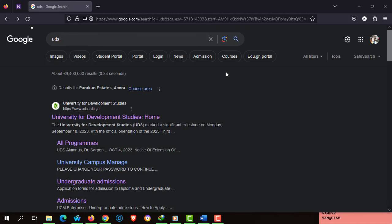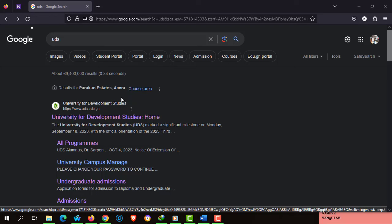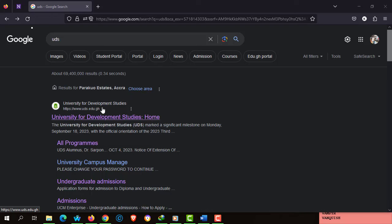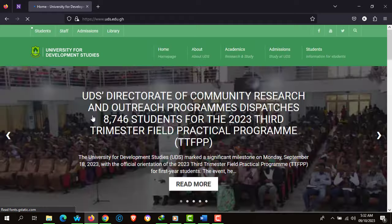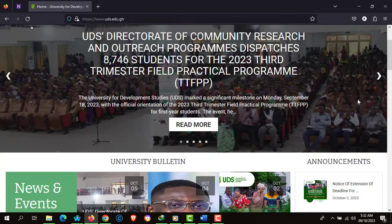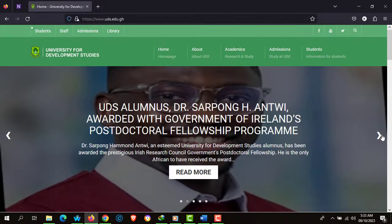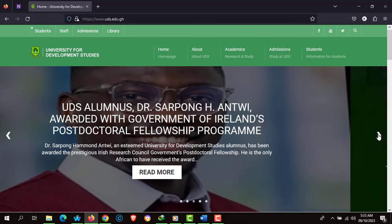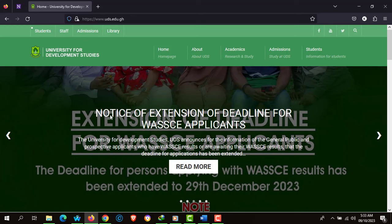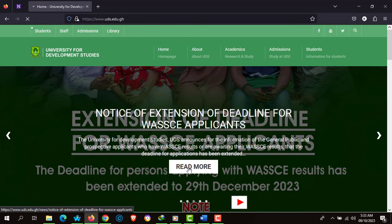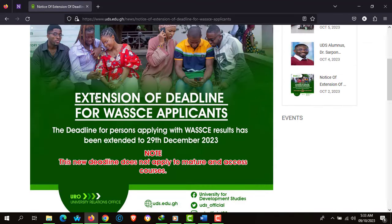Using the Google search engine, type UDS for short or use the link www.uds.edu.gh and you'll see the homepage for the University for Development Studies. This is the official homepage. Let's quickly scroll through some of the important notices listed on the university website. We should take note of the notice of extension of deadline for WASSCE applicants. Click on 'Read More' to find out more about this notice — it says extension of deadline for WASSCE applicants.